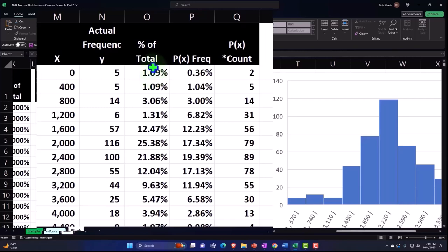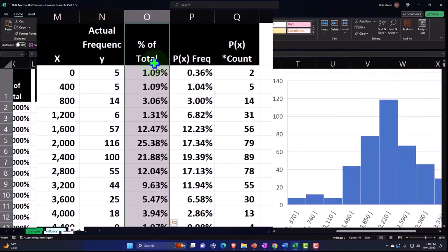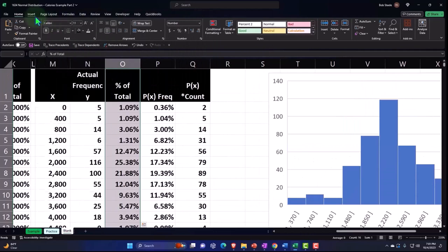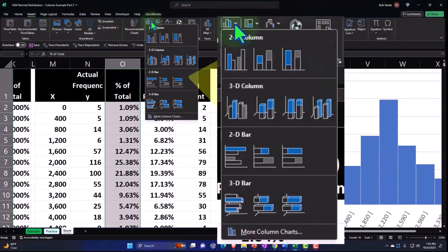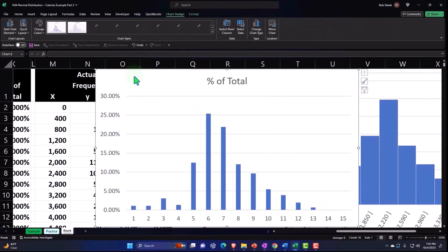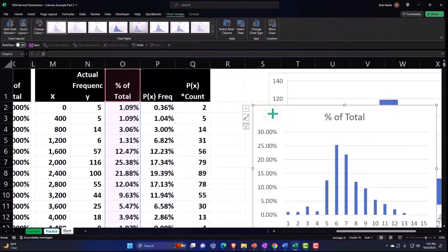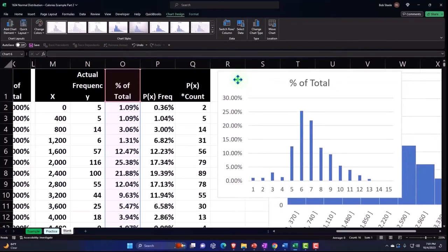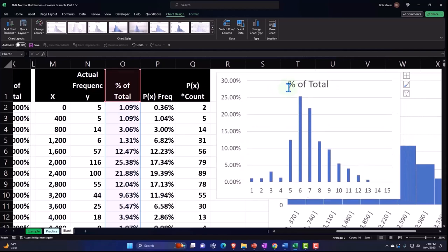And then I'm going to say Insert, and let's do a bar graph. So we'll say boom, bar graph, and there it is. I'll pull this to the side. I'll get rid of the total or the title.